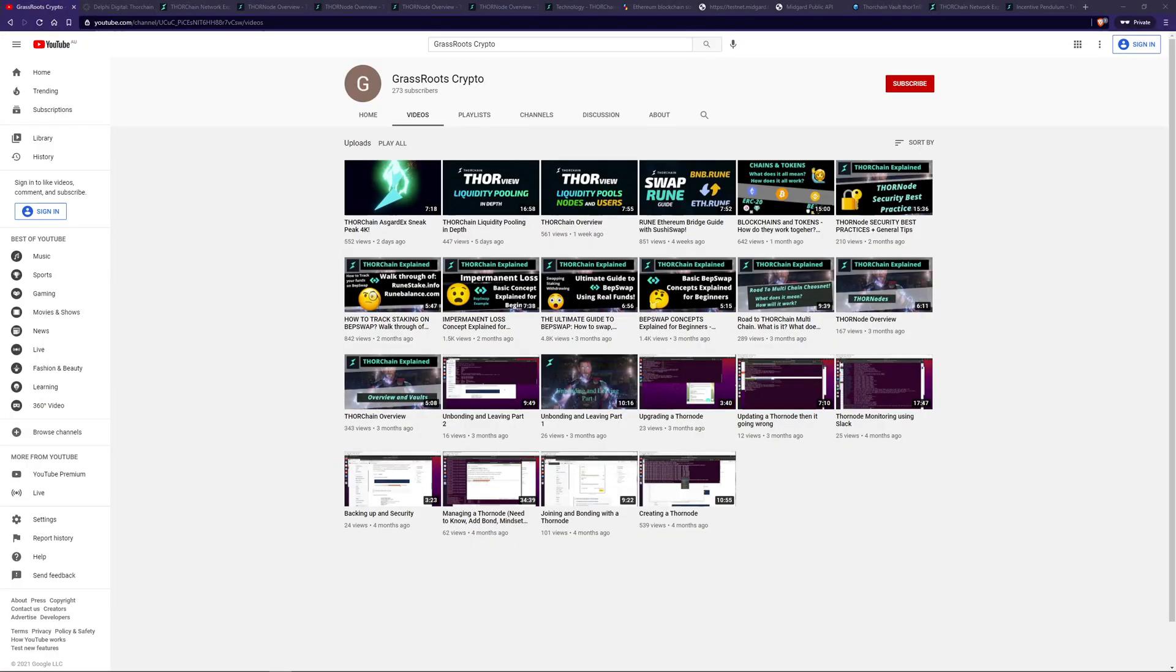Hi, and welcome back to Grassroot Crypto, where I like to teach people about crypto. Today, I'm going to be continuing my in-depth explanation of ThorChain. If you are new here, don't forget to subscribe as I have more ThorChain or ThorView videos planned.